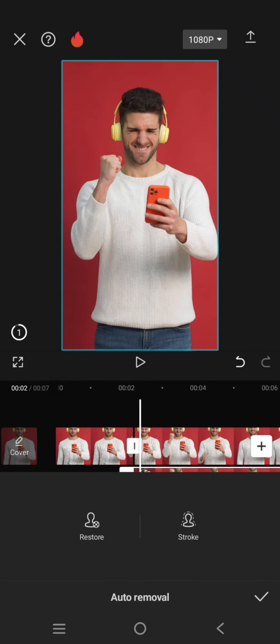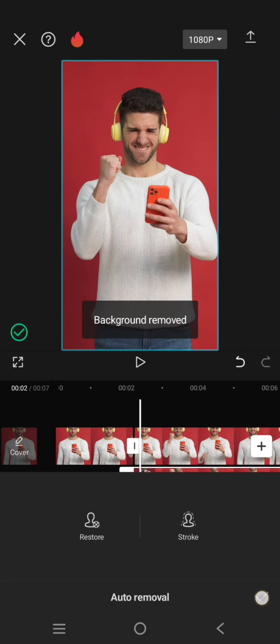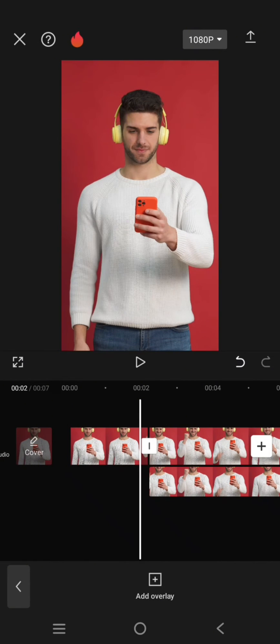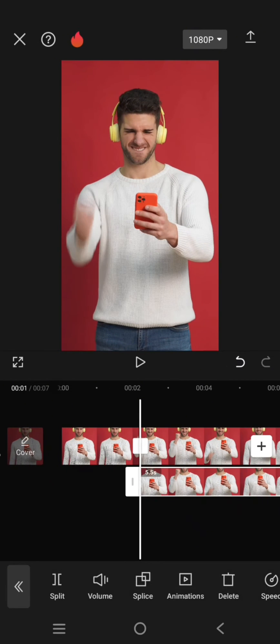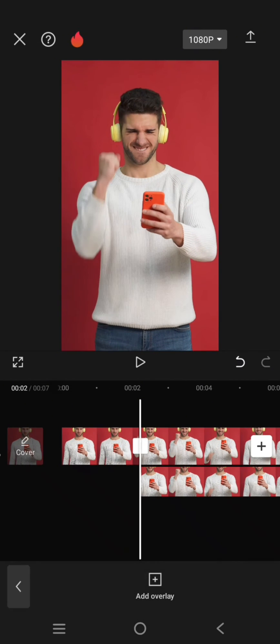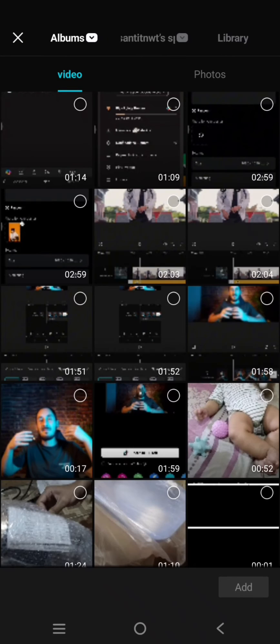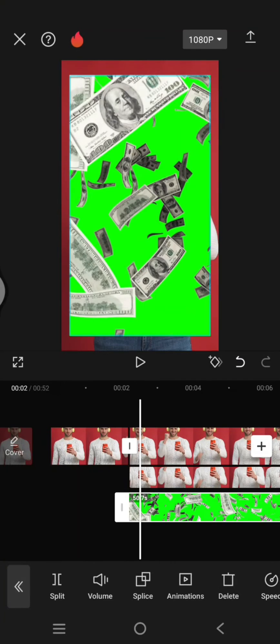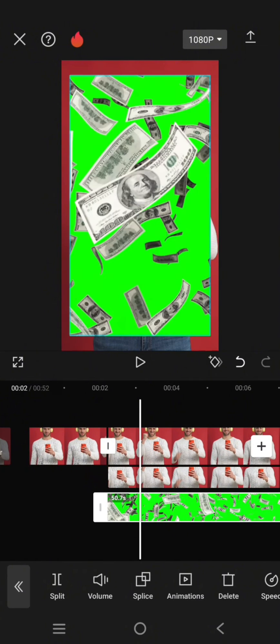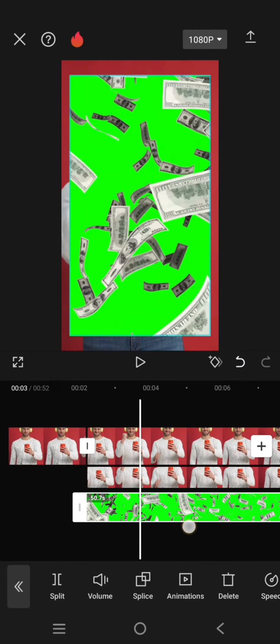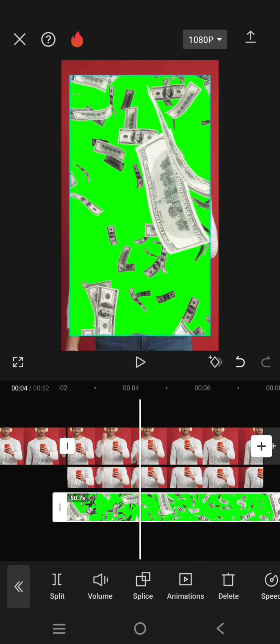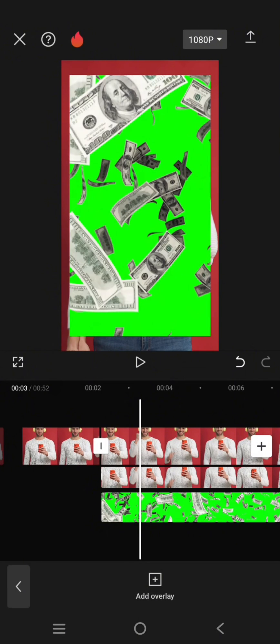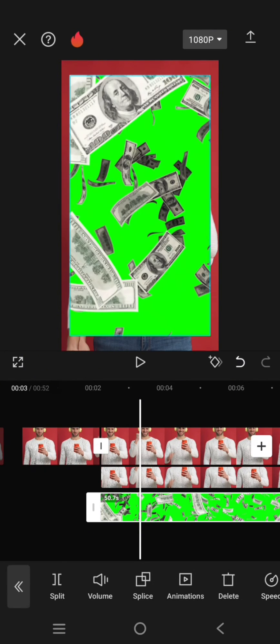After the background is removed, just add the flying money overlay. So here, under the second part of the clip, click on add overlay, find the flying money. I've already added the flying money overlay, so just click on it.